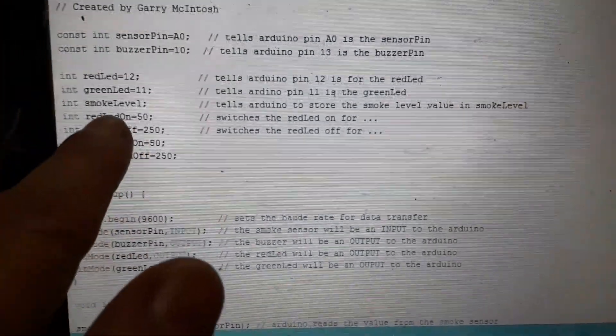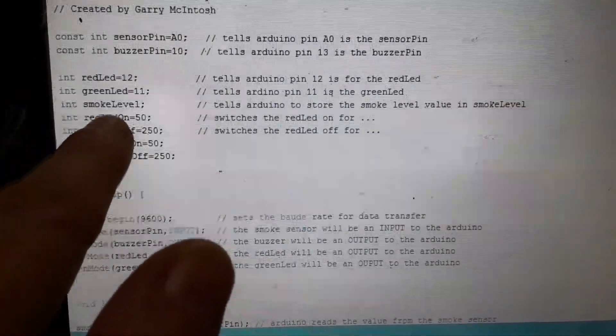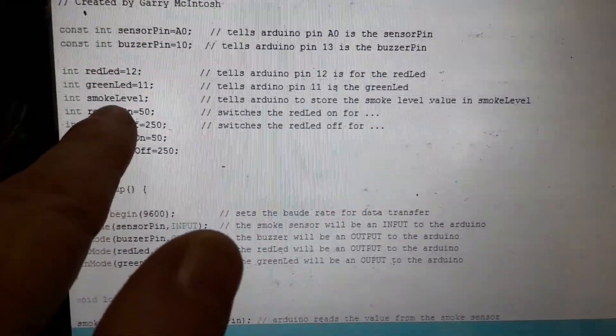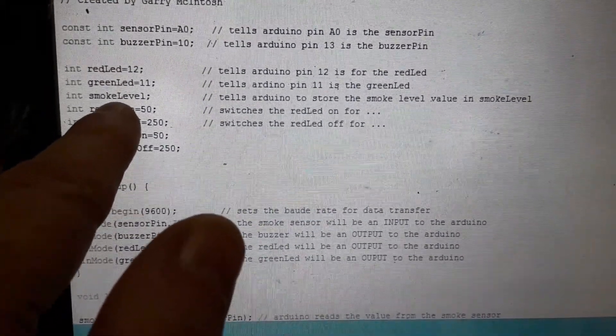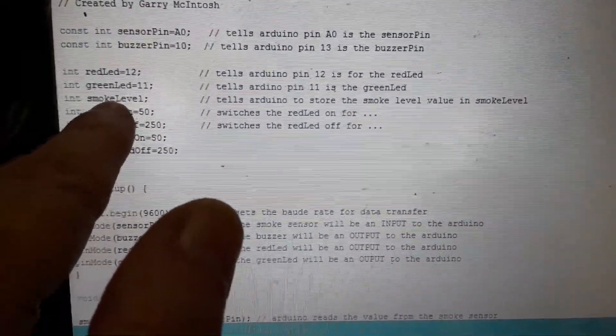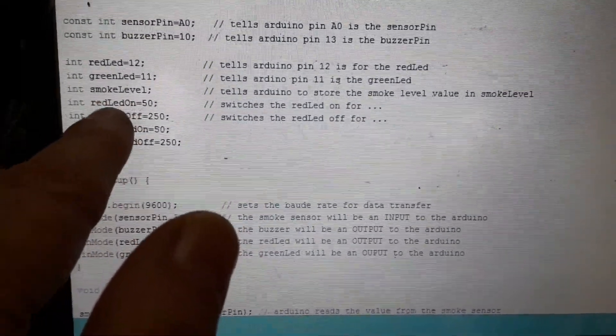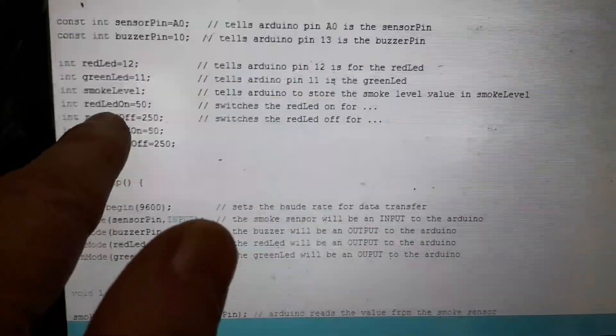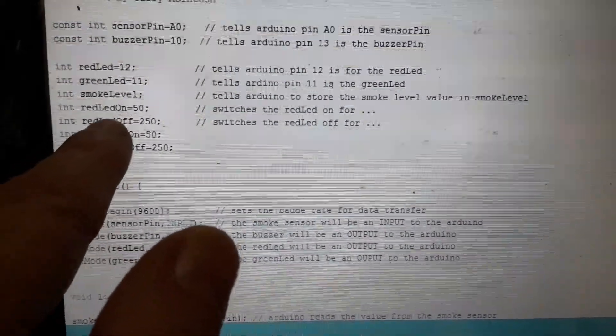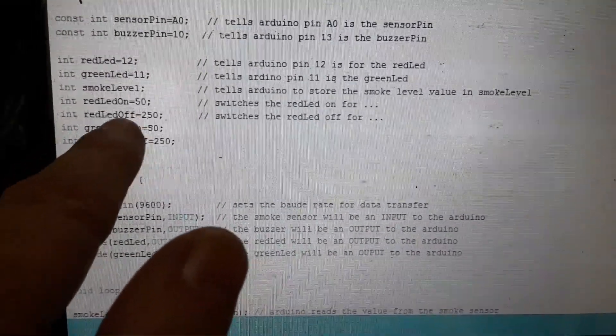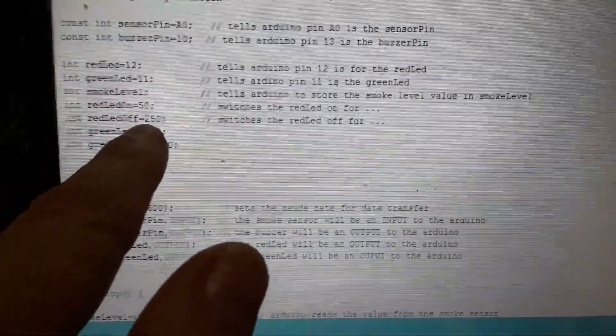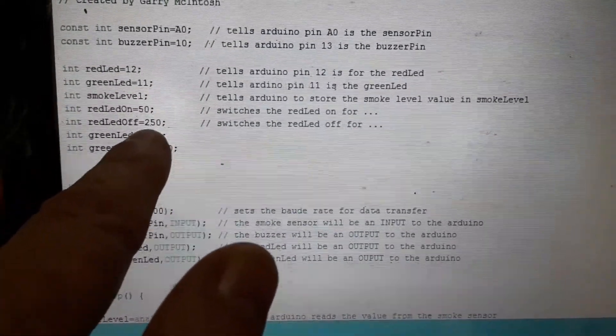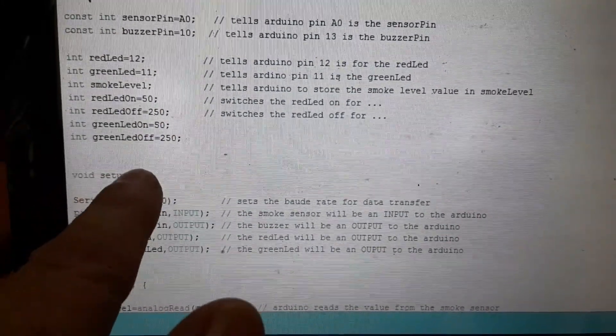The next one is the smoke level. This is a storage space for the data from the MQ2 sensor to be stored. Next we are telling the Arduino how long to switch the red light on for and how long to switch it off for. This is measured in milliseconds. So this 250 is about one quarter of a second.